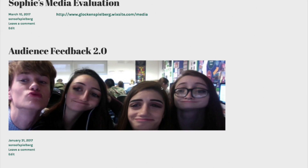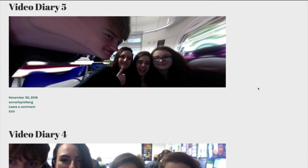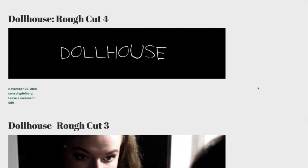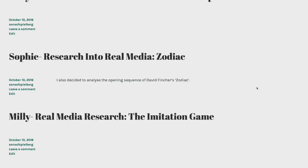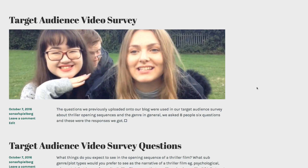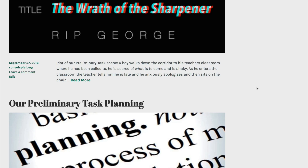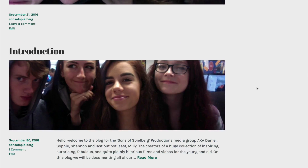YouTube videos of our behind the scenes footage, video diaries and rough cuts also had to be uploaded to this blog using the HTML feature. Overall, I think our use of the blog was very successful in terms of showing our progress with the production of our opening sequence.